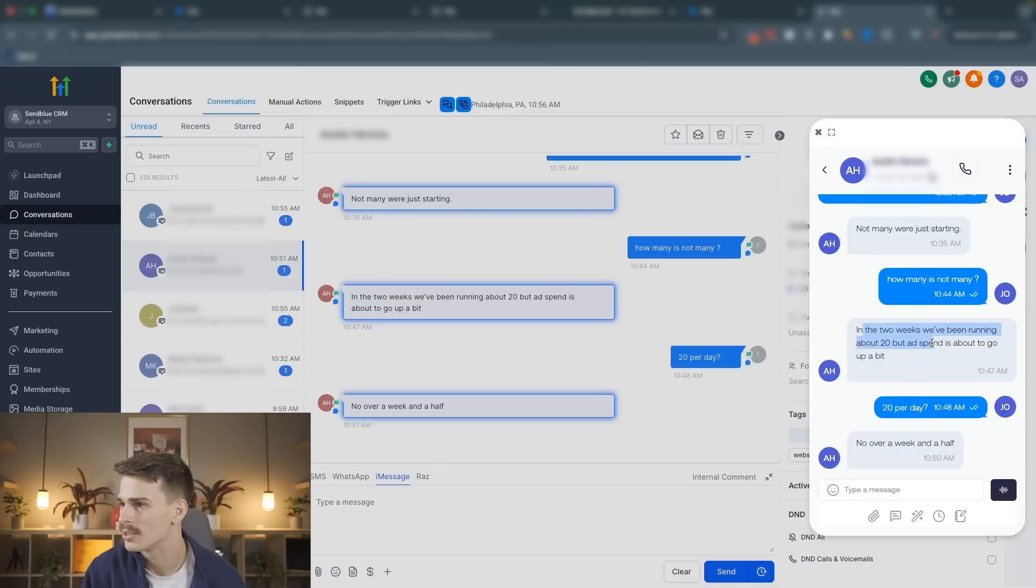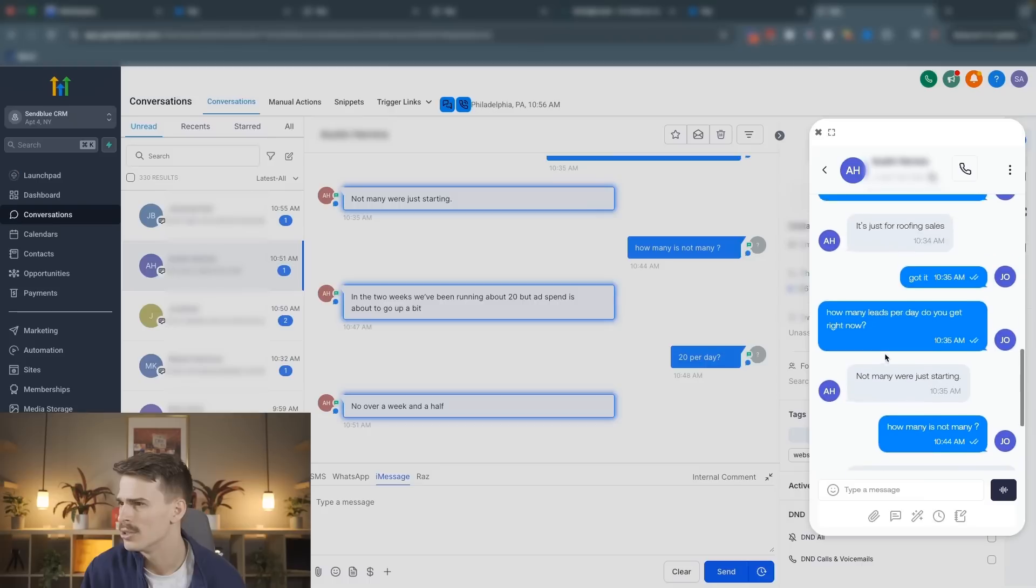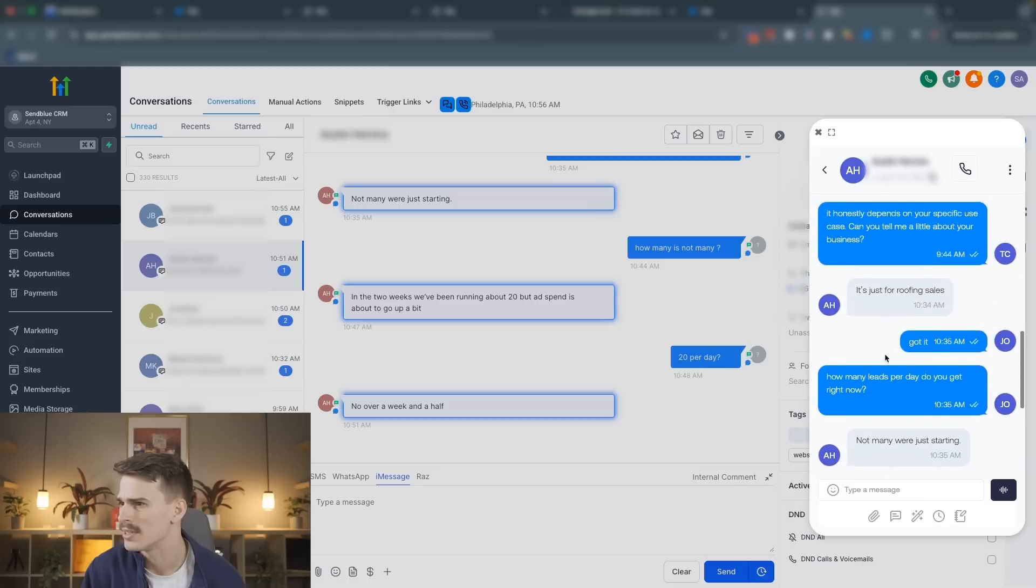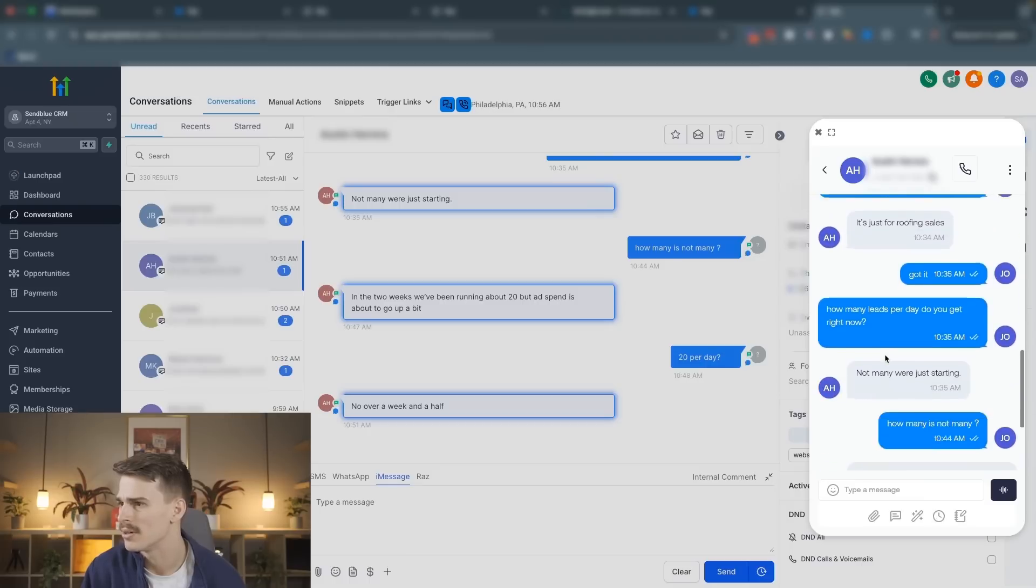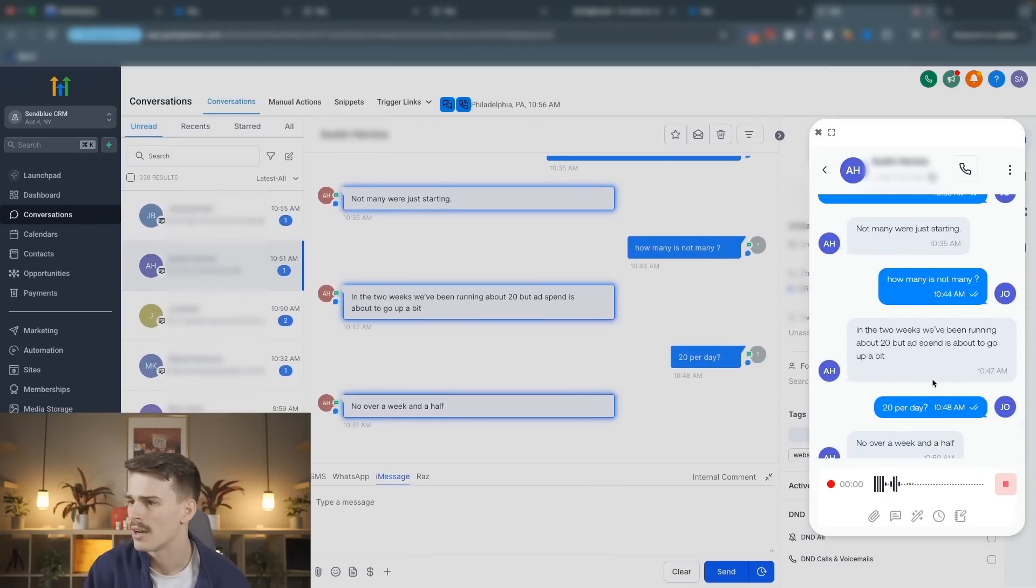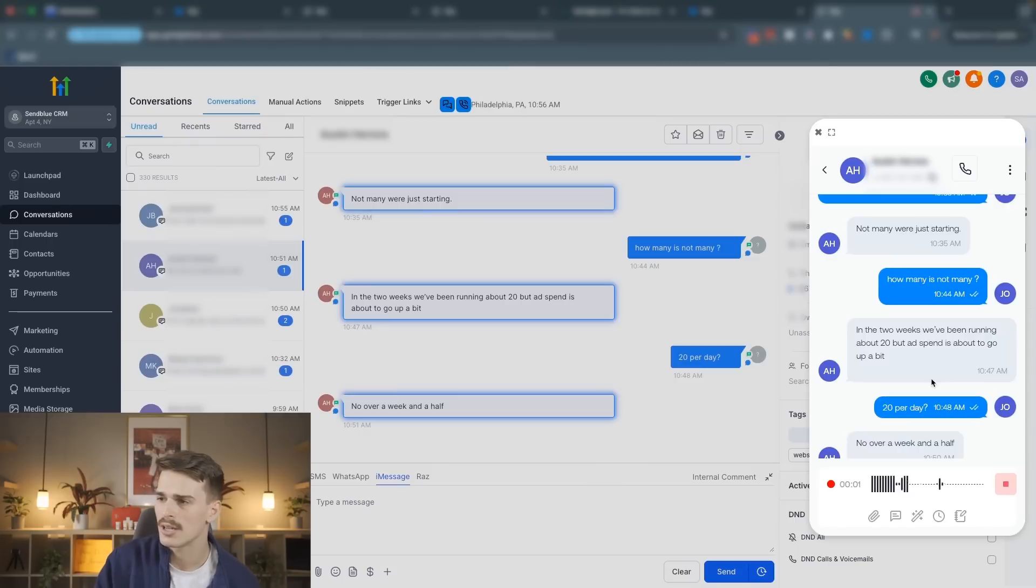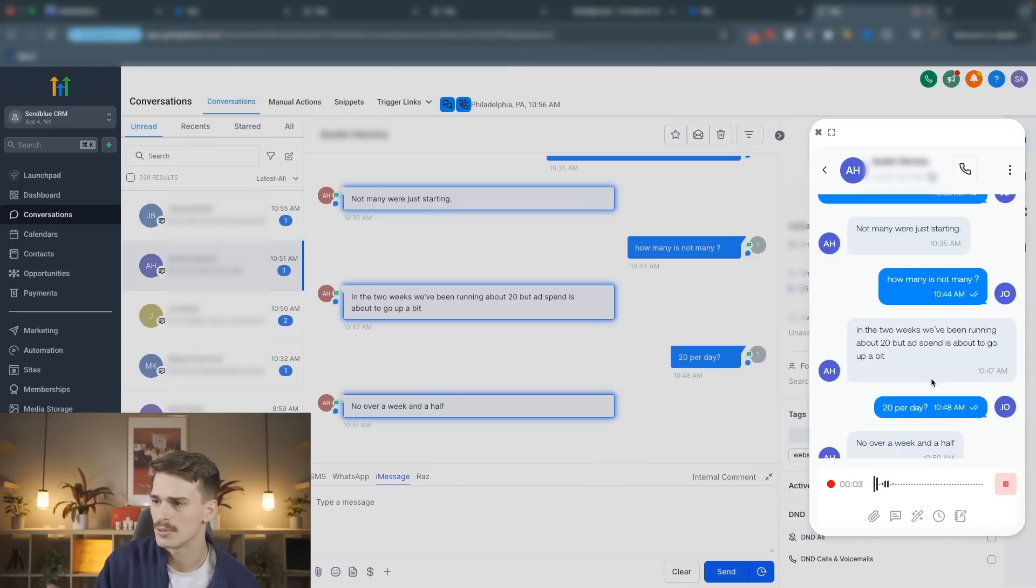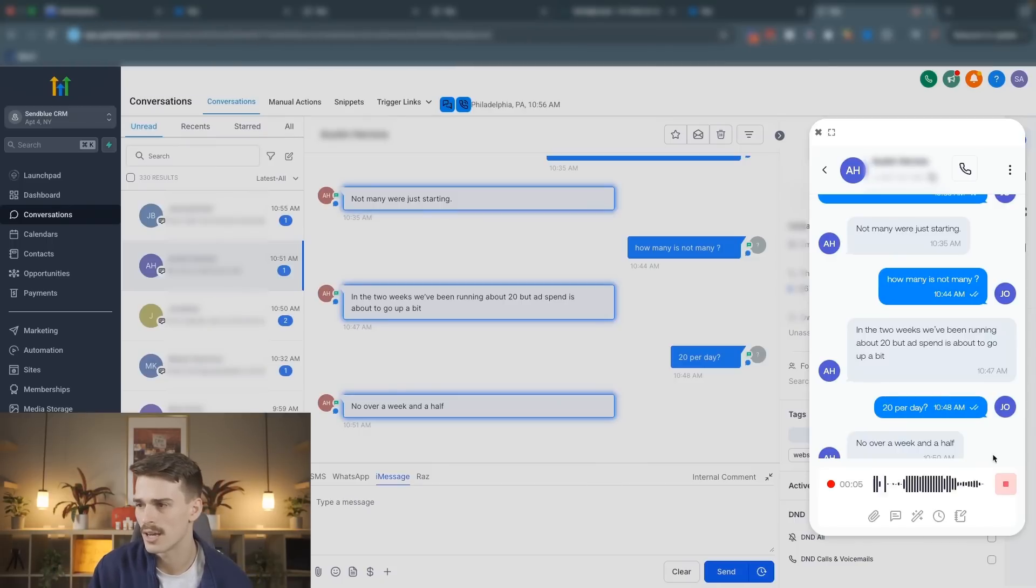In two weeks, we're running 20, but ad spend, no, 20 over a week and a half. We're just starting. How many leads do you get per day right now? That's what we're trying to understand over a week and a half. Got it, Austin. So are you looking at like two leads per day, three leads per day right now with the ads that you're running?